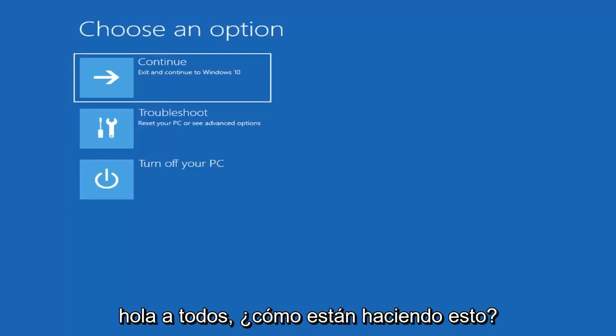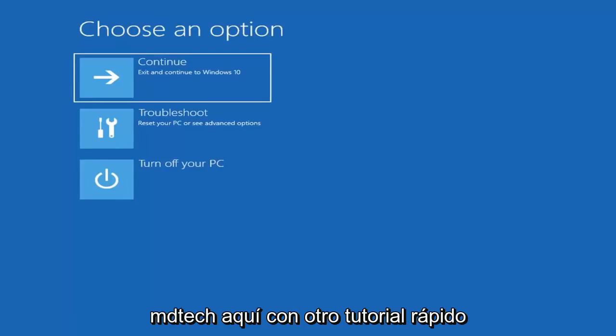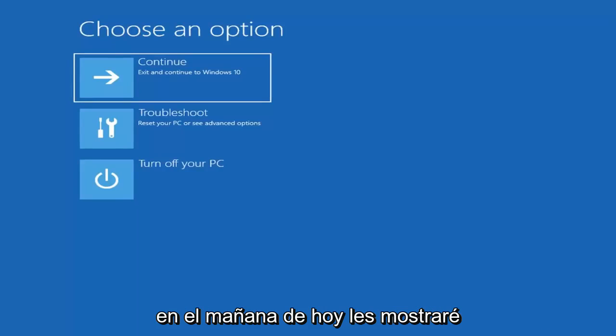Hello everyone, how are you doing? This is MD Tech here with another quick tutorial.